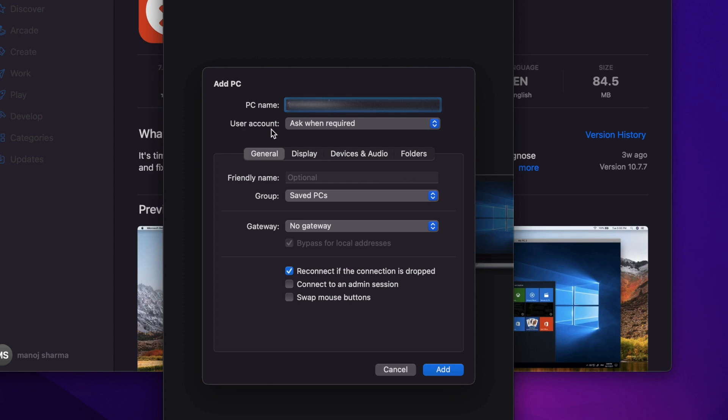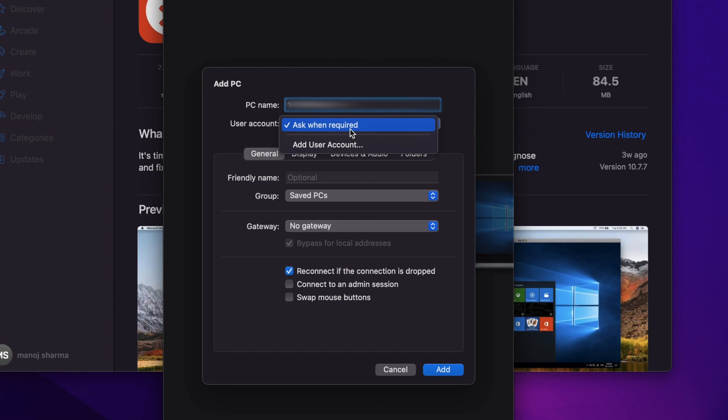It's asking for the user account. There are two options. First is 'ask when required.' If you choose this option, whenever you try to connect to this PC it will ask for the user account. This is a privacy setting where it asks for the password every time and doesn't save it to the system.